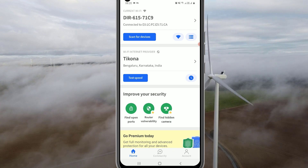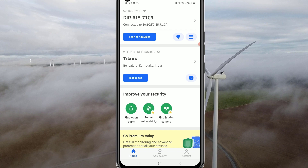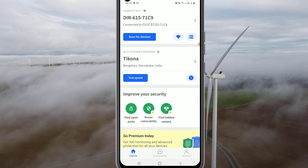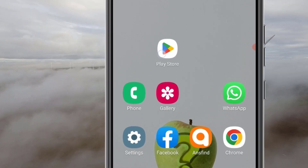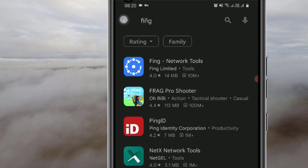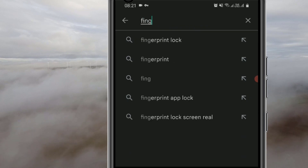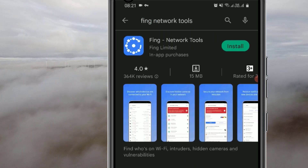To scan the Wi-Fi security for our network, we have to download an Android application. Since I'm using an Android mobile, open the Play Store application and search for 'Fing Network Tools.' This is the exact application which helps in securing our Wi-Fi networks. Go to install to install the application on your device.